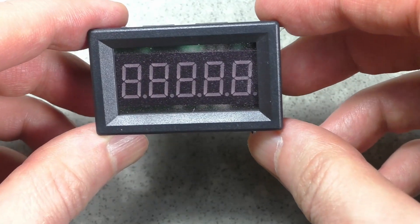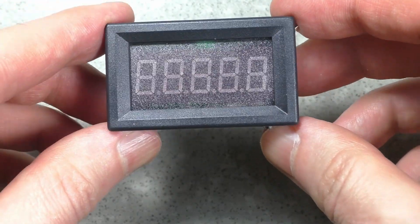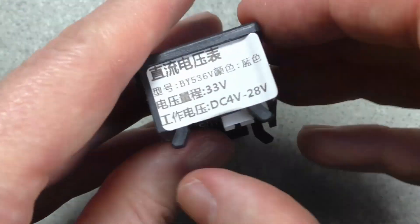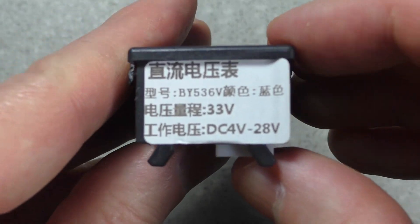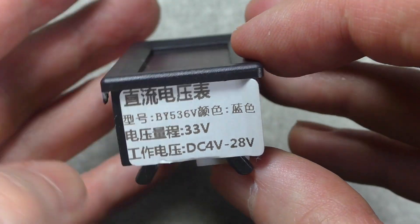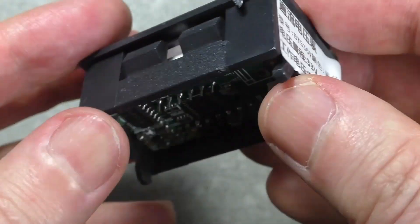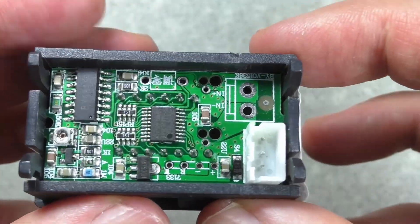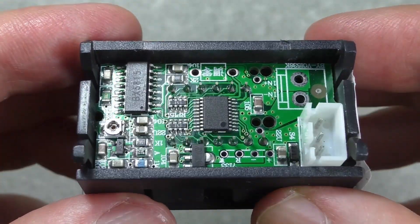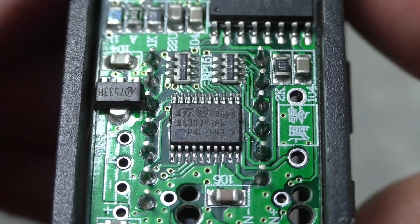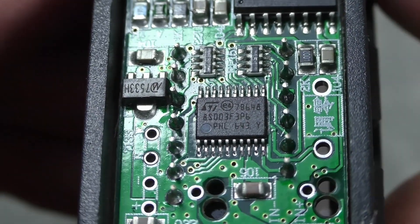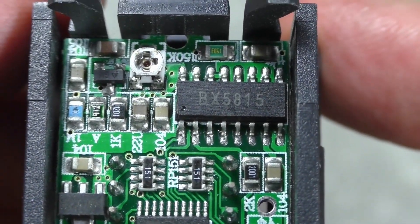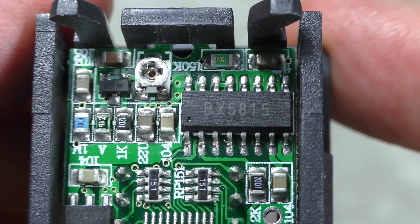The next device is a voltmeter with five digits. It can measure DC voltage up to 33 volts. The power supply requires voltage from 4 to 28 volts. The board contains a microcontroller, precision resistors, and an unknown chip.